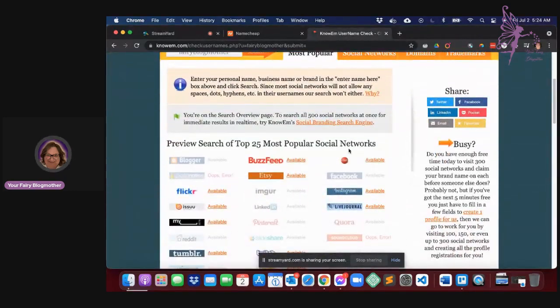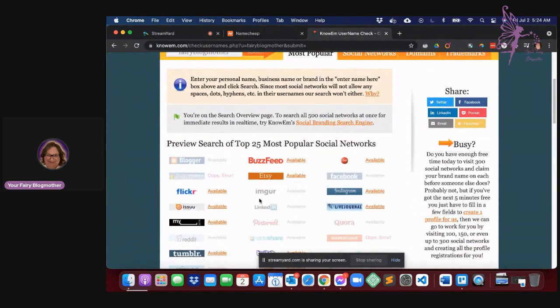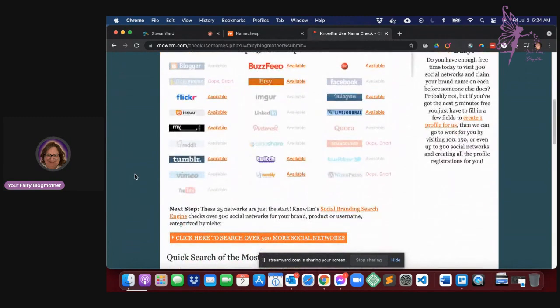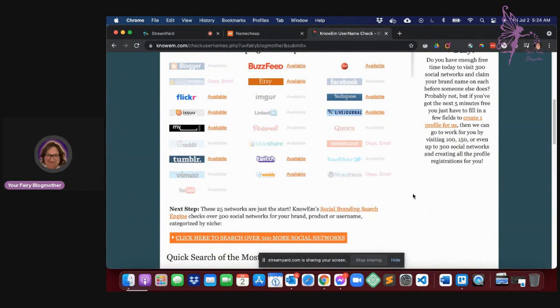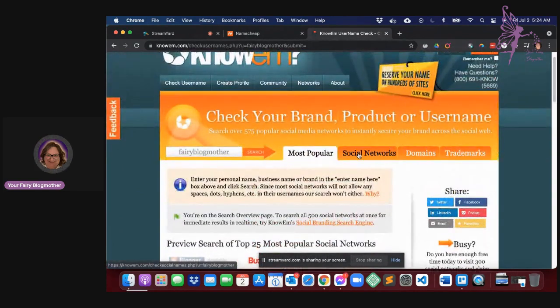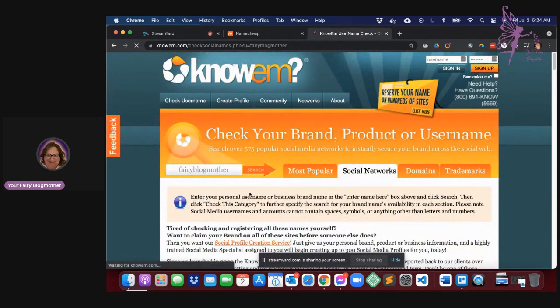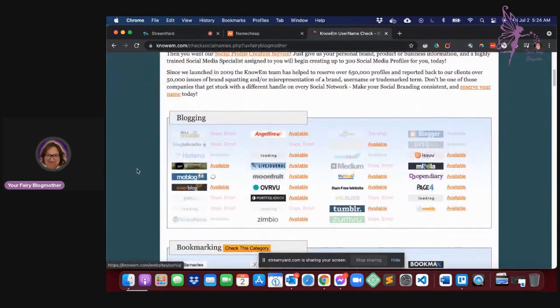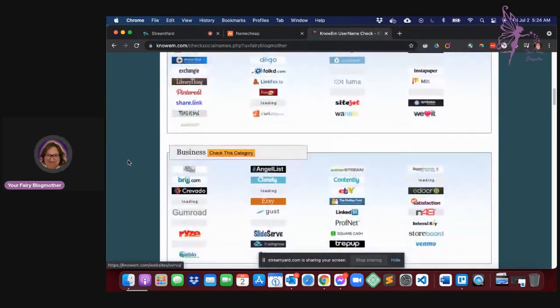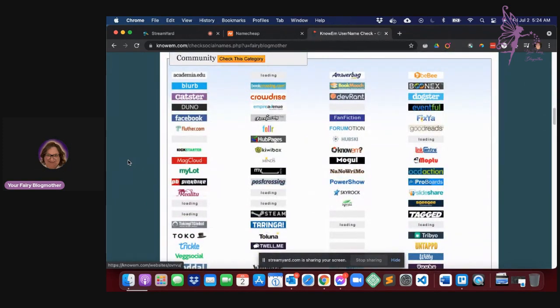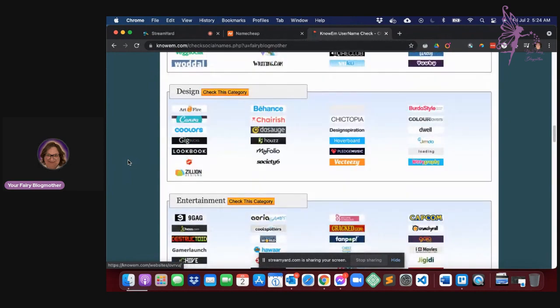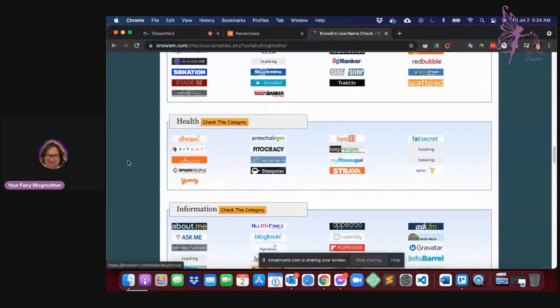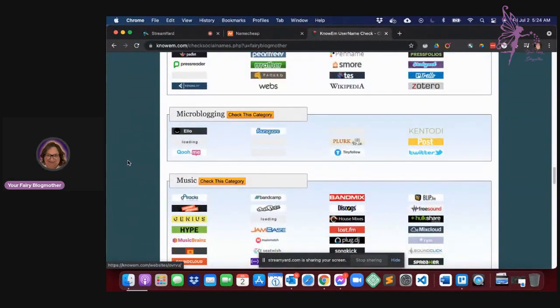Then it's going to look down through the social media networks and see, is it available in any of those? You can actually look at other specific ones like here. You can go down and say, well, I'm really only interested in certain ones like in blogging. Only those that are community based. I mean, these are all of the possible social media possibilities that you can have.